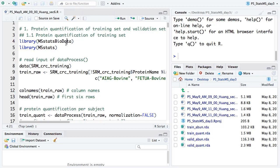In today's hands-on, we will see whether we can separate the colorectal cancer and control groups. But remember, this is a clinical dataset, so it's not like spike-in data. In spike-in data, it's not very hard to separate the two groups, but in this clinical dataset, we will see that it's hard to see the difference and separate the different groups.